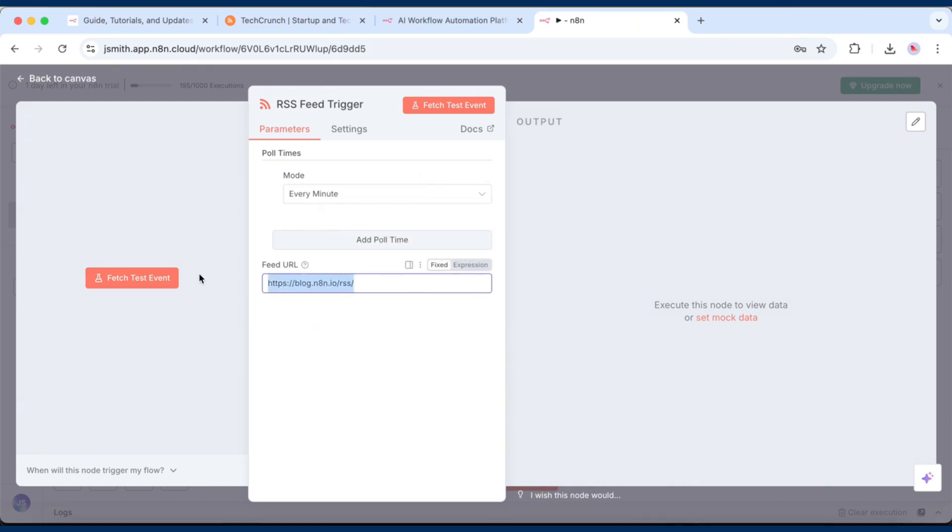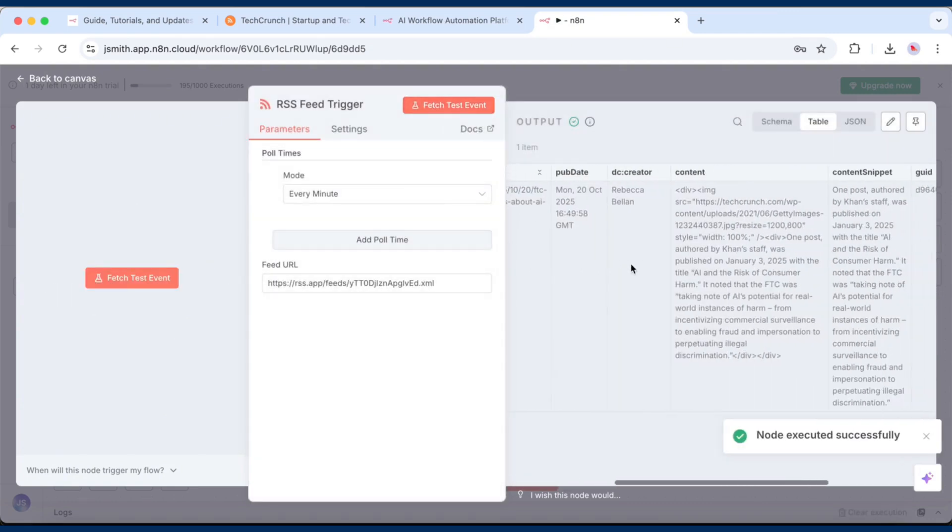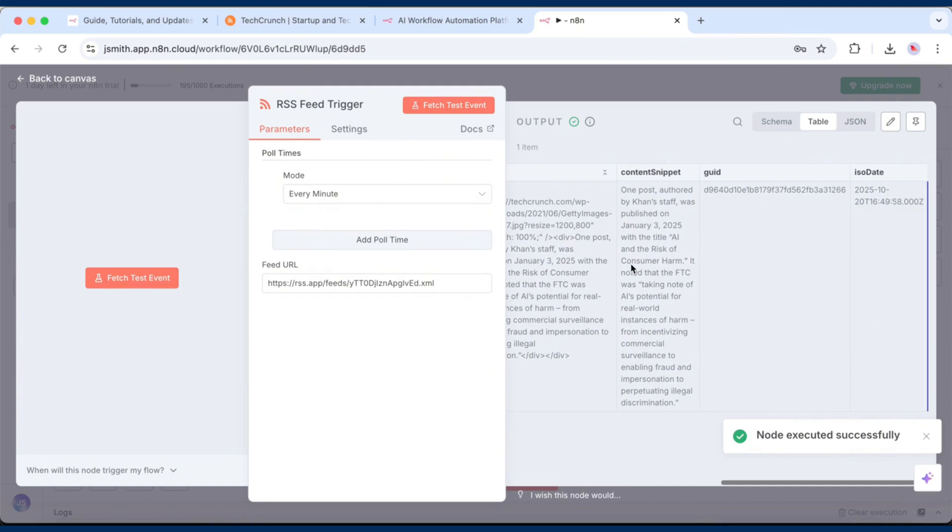Then paste in the RSS app feed URL you copied earlier. Click Fetch Test Event to make sure it's pulling in the latest posts correctly.